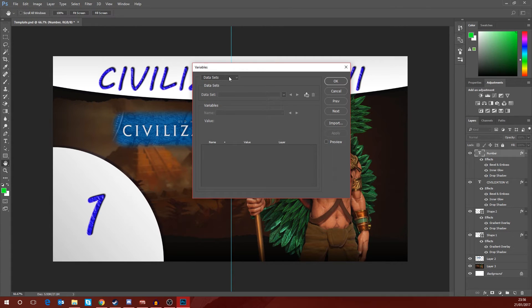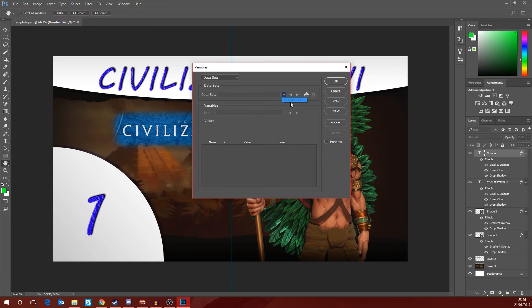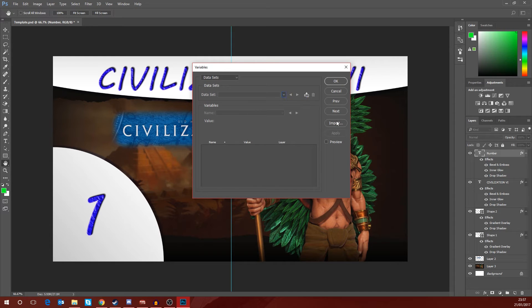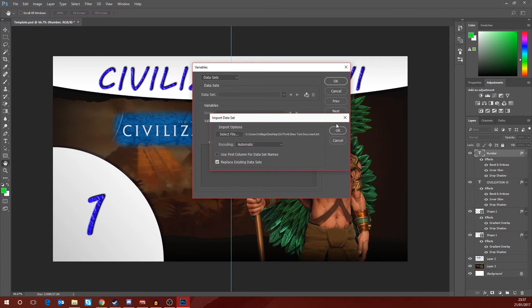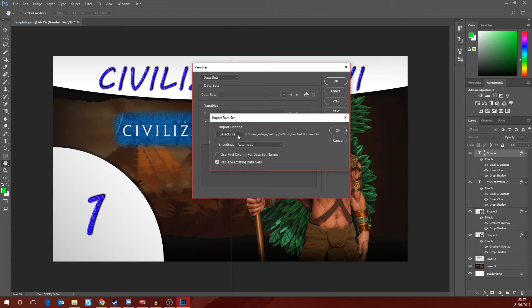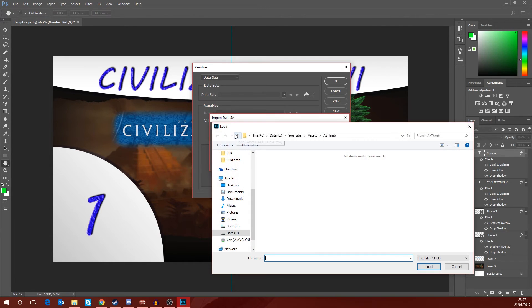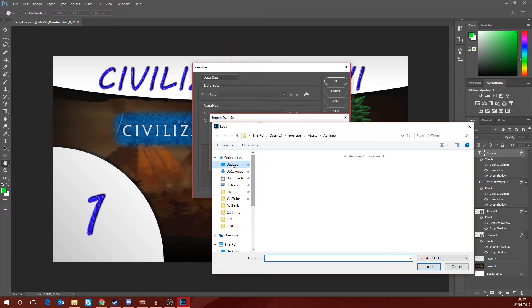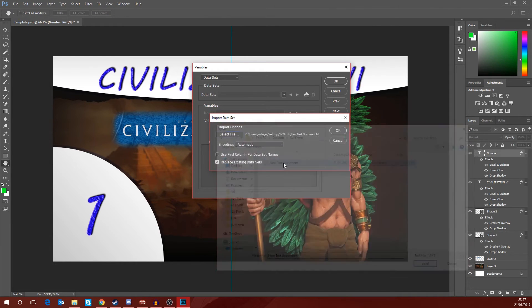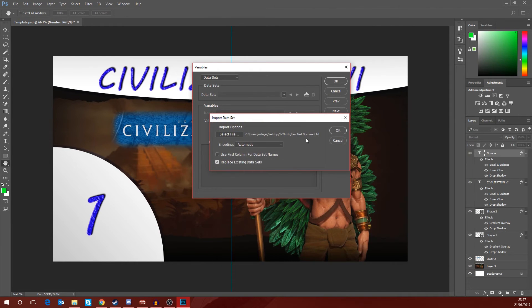So we go down to data sets and if we look at this data sets drop down menu and we try and drop it down, you'll see that there are no data sets there. So what we want to do is we want to click on import and we want to import that file. So this is the one that is basically on my desktop and it is in that folder there, so we're going to import that text document.